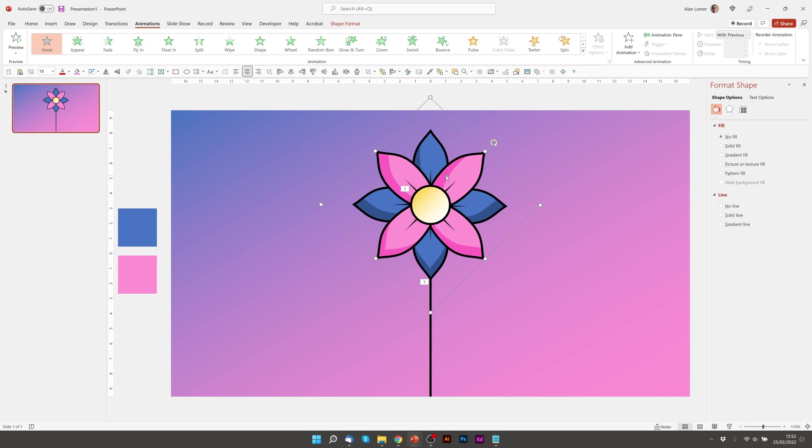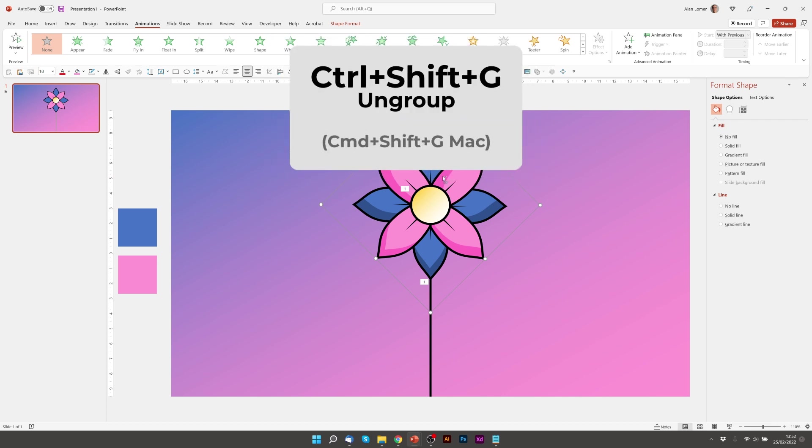And I want these four petals, the pink ones, to reveal one at a time but quite quickly because I think that looks best. So let's ungroup these. Control shift G.